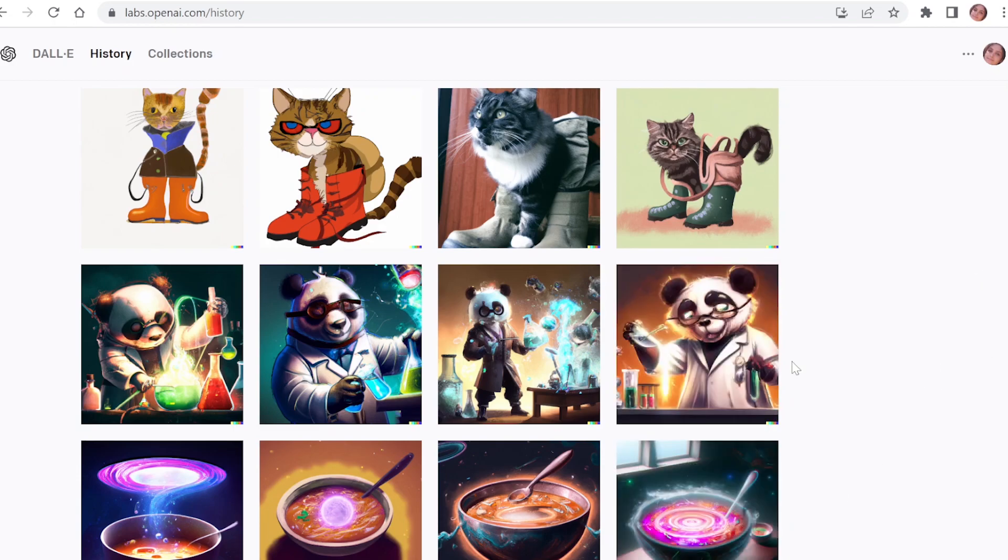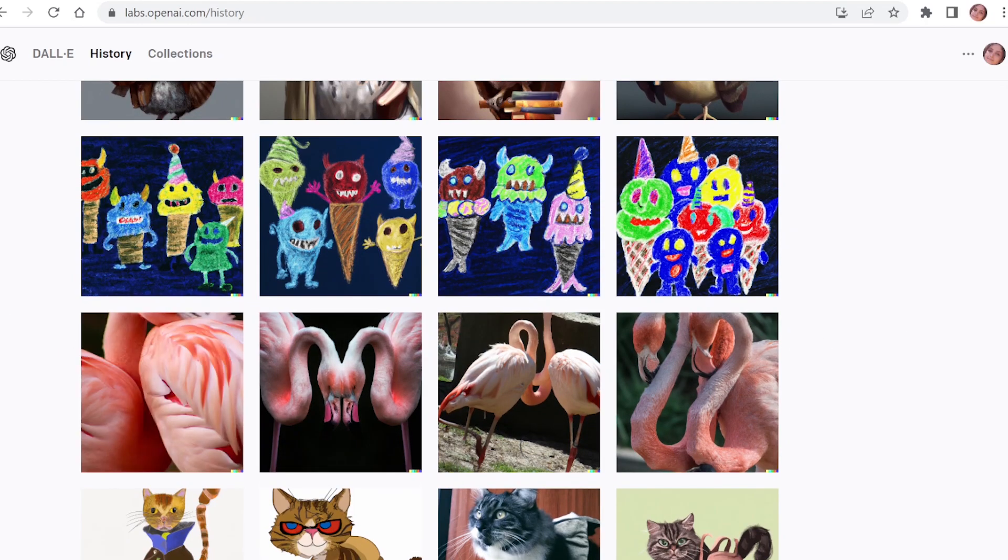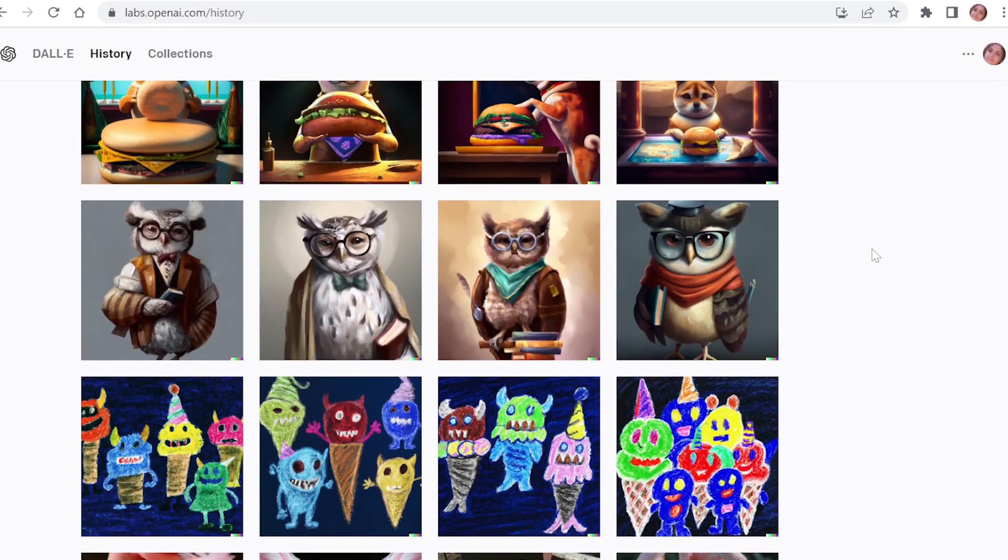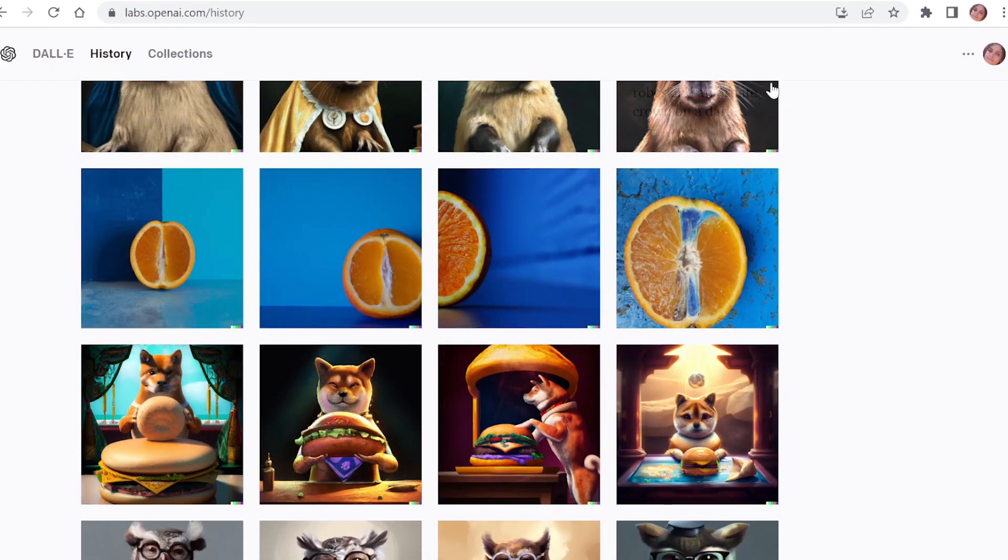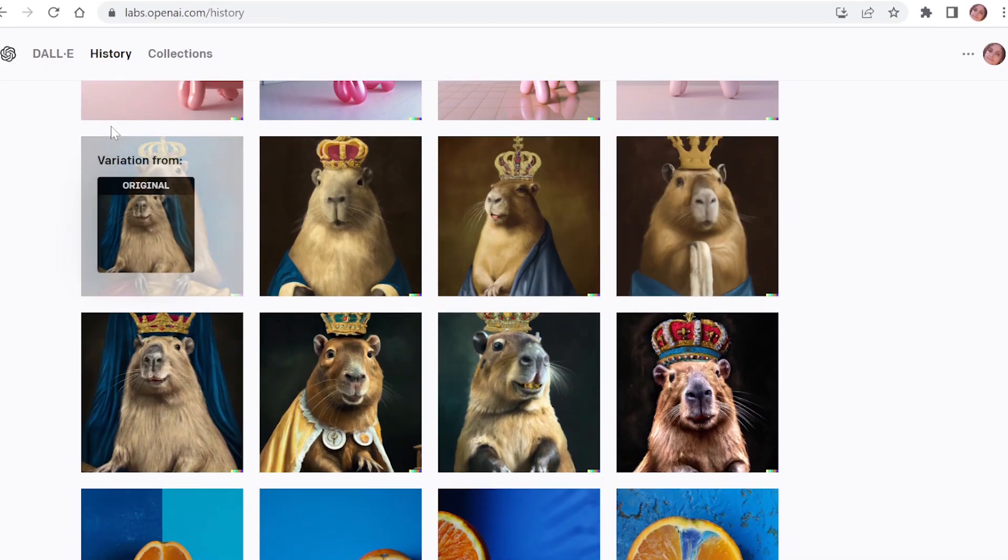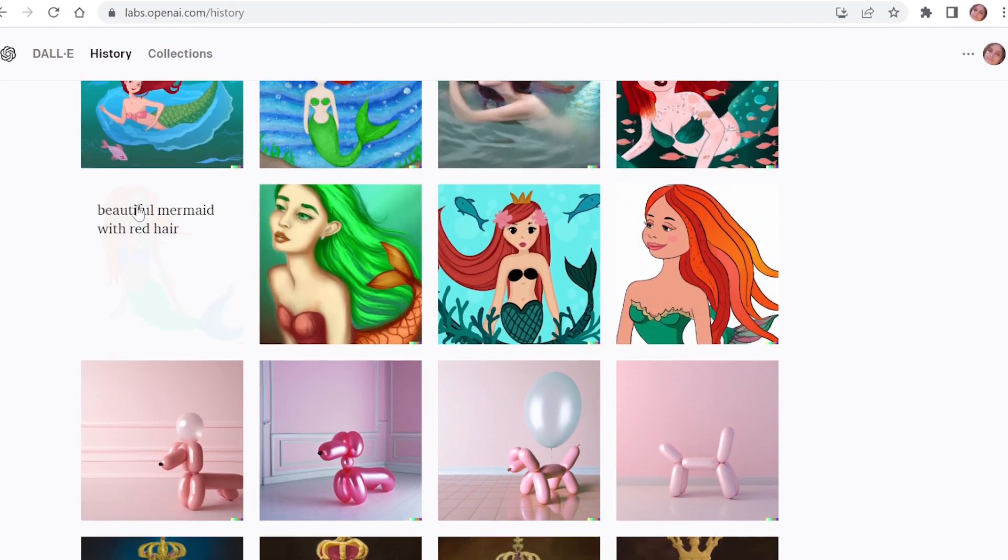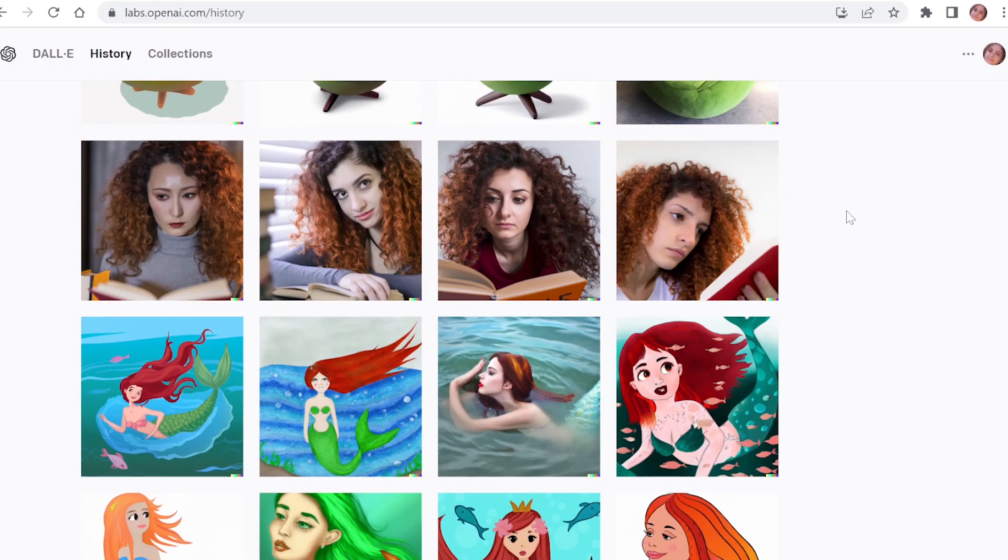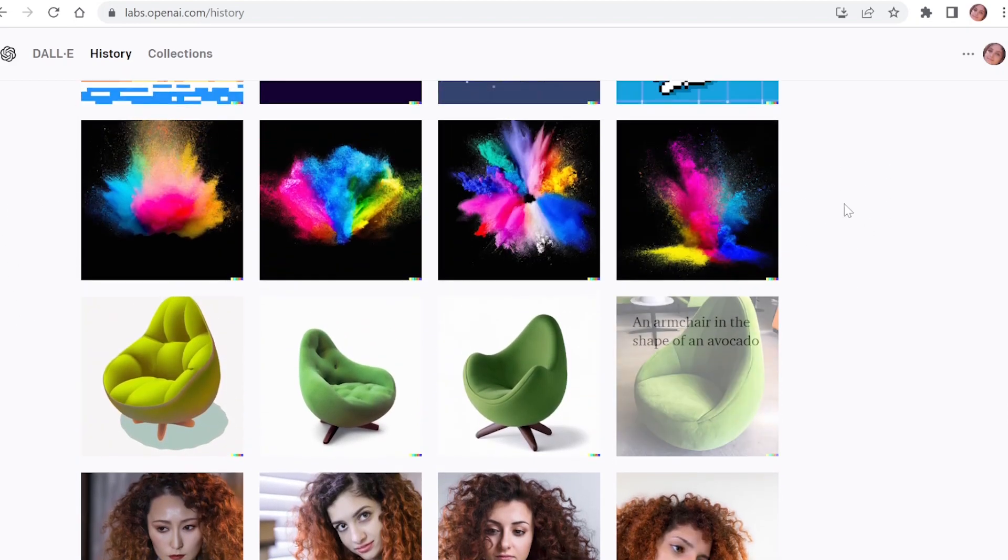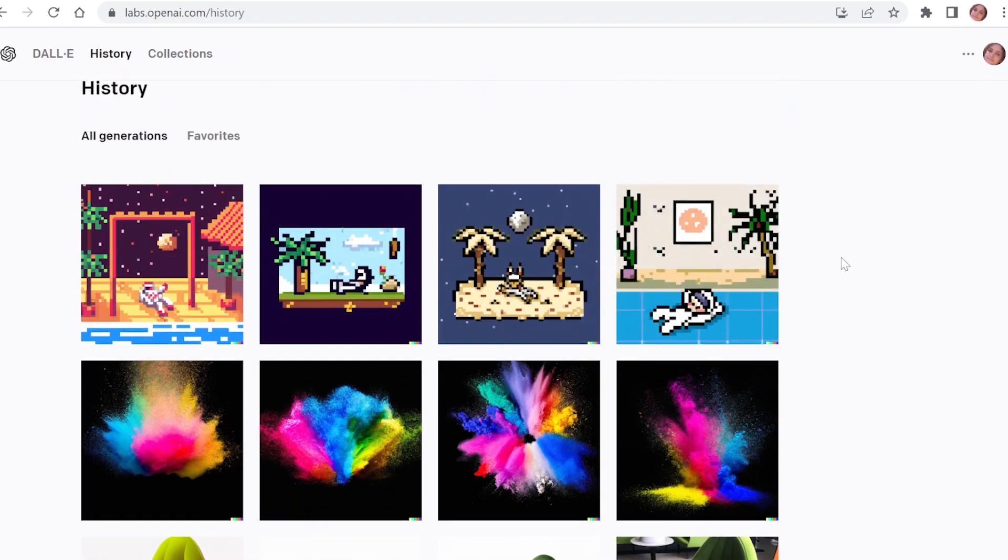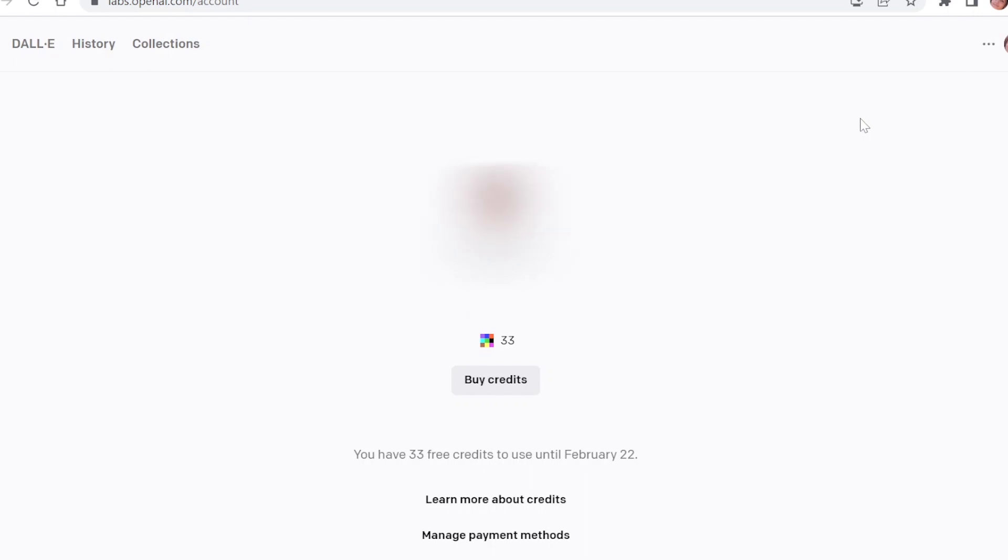We have one, two, three, four, five, six, seven, eight, nine, ten, eleven, twelve, thirteen, fourteen, fifteen, sixteen, seventeen. So seventeen plus thirty-three equals fifty, which means that DALI 2 gives you fifty credits for free, but only for the first month.